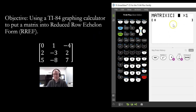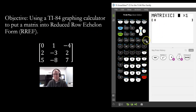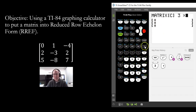Then we have to put in the size. The first number is always going to be the number of rows and the second number is going to be the number of columns. In this case we have three rows and three columns, so we're going to put three and three — a three by three matrix.